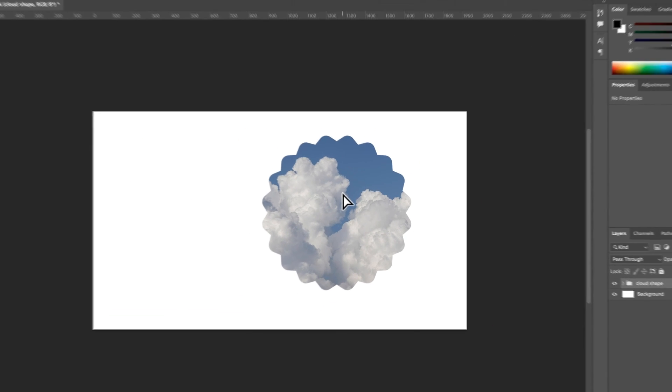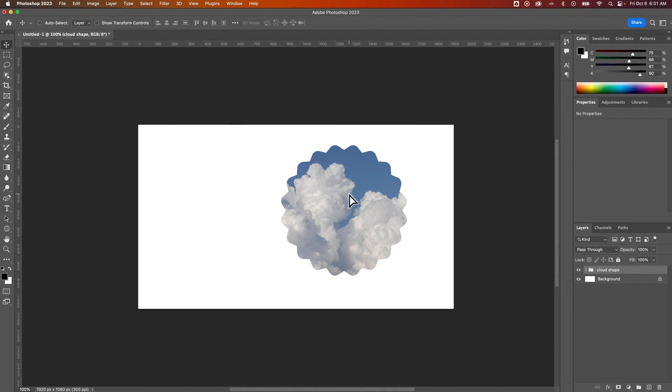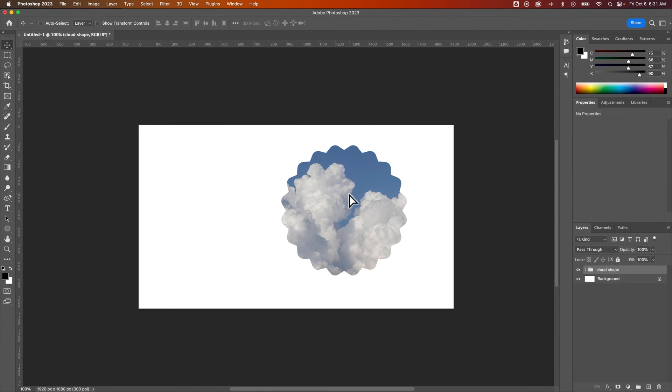So some different ways to keep that organized, but that's how you can put an image into a shape here in Photoshop.